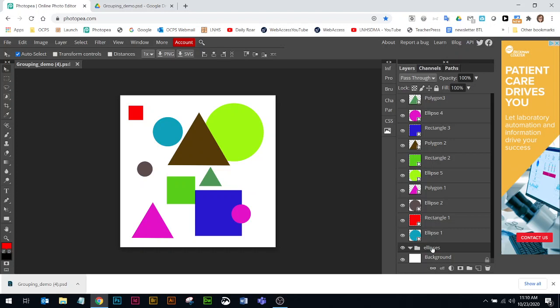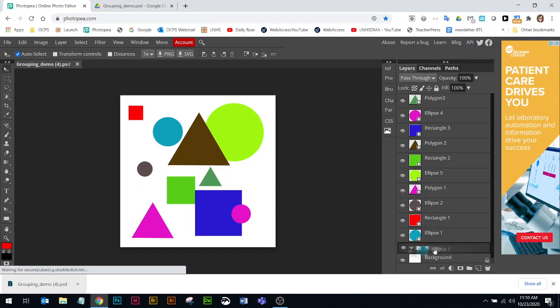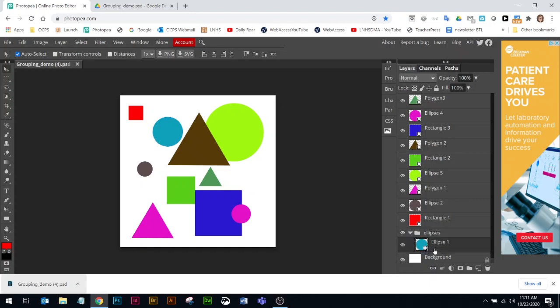I'm going to grab any ellipse layer and pull it into the folder. When I grab one to move it into the folder, I have a solid line. I need to move a little bit further, and you'll notice the rectangle border around the ellipse folder I just made. That means it actually went into the folder.